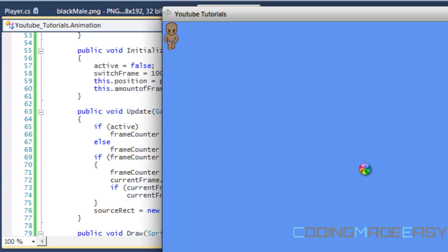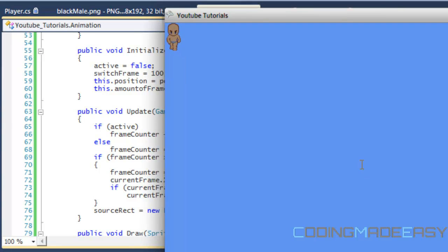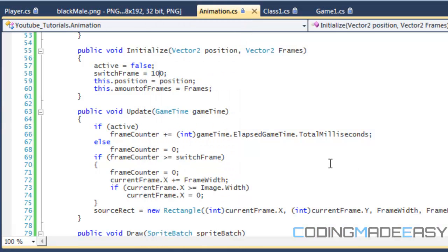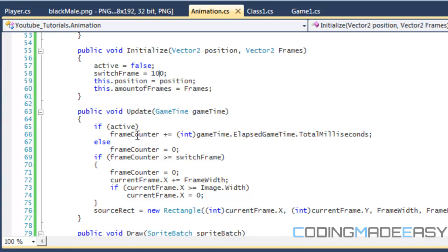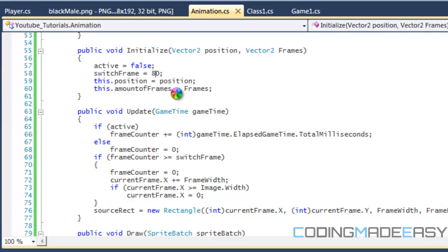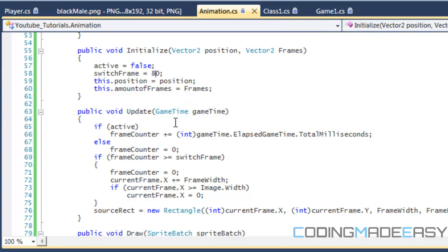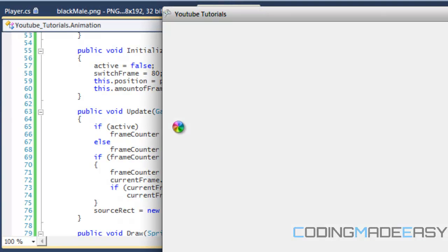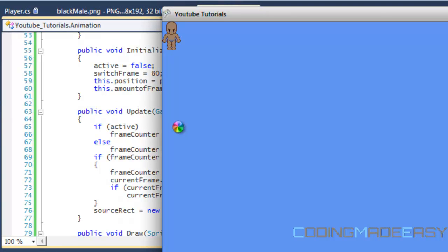See, the higher the number you give for switch frame, the slower the animation moves. This is because it has to count that much higher in order to switch the frame, so it has to wait that much longer before it switches frames. The faster you want it, the lower the number. The slower you want it, the higher you put for switch frame.